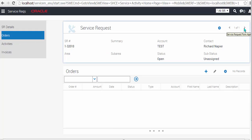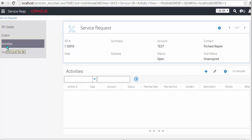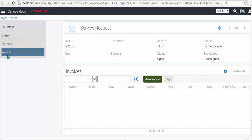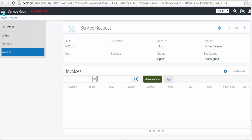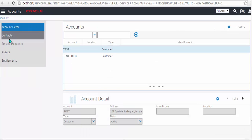You still have access to functionality such as create new record and so forth. But it's a very small application. Certain functionality is also supported. You can just see the auto invoice button there.